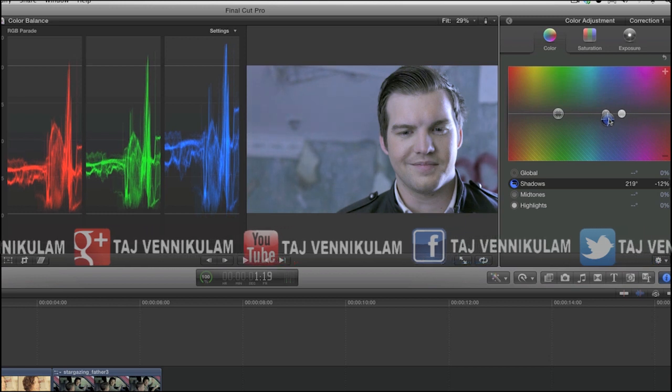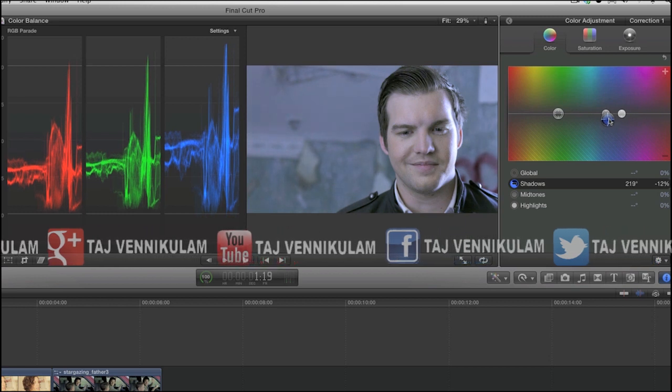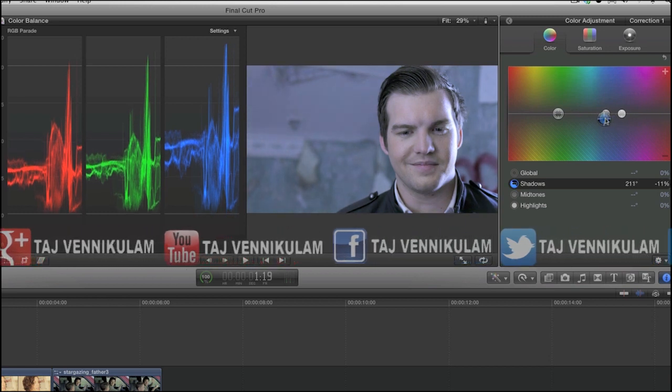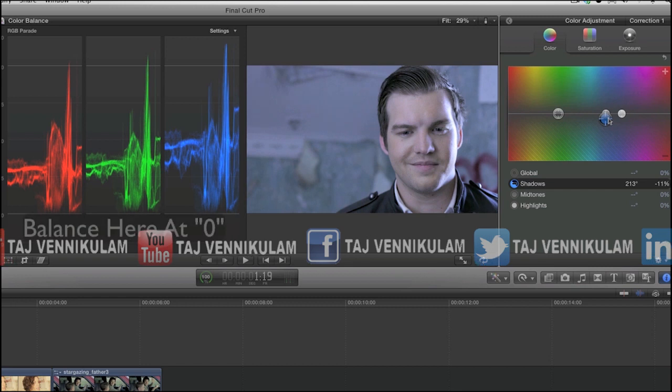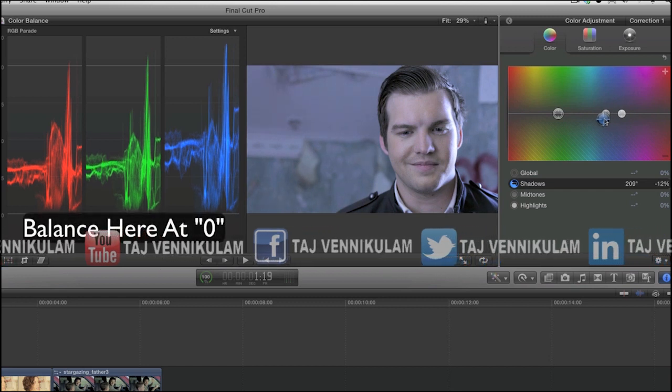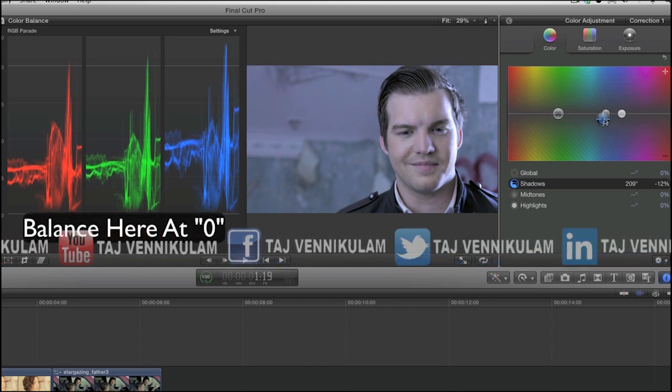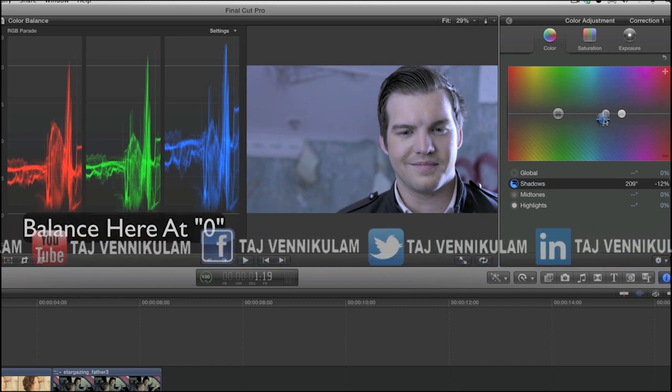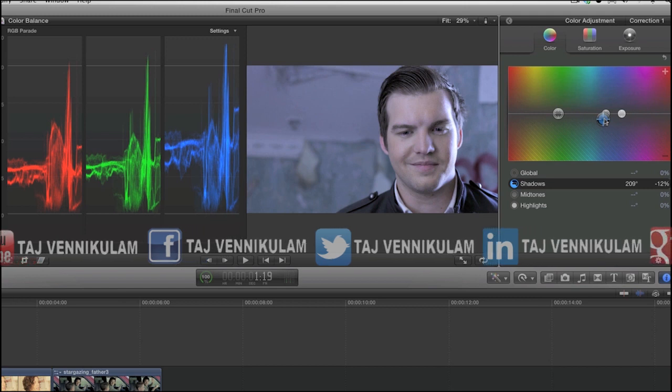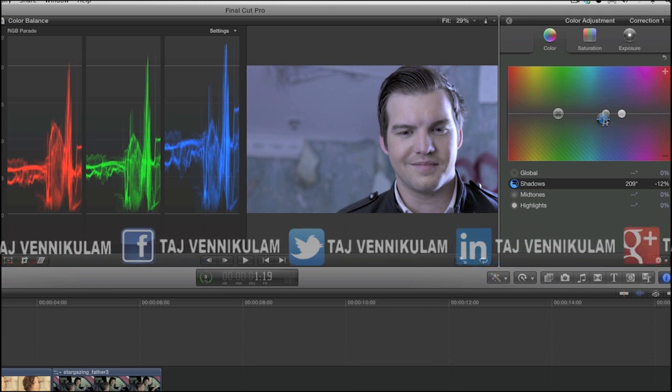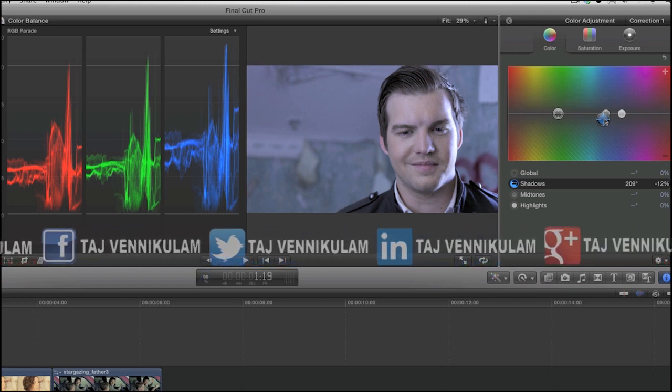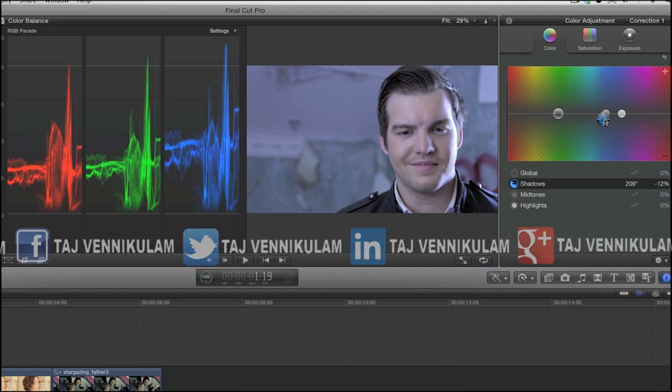We'll finesse the correction now by moving the puck left and right until we've balanced all the channels equally, hence this is why it's called color balancing. This takes a little practice but you can get really good at it.